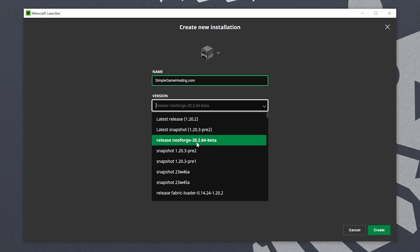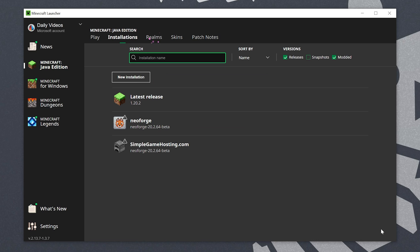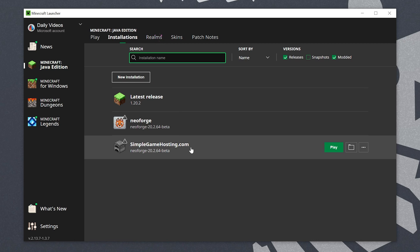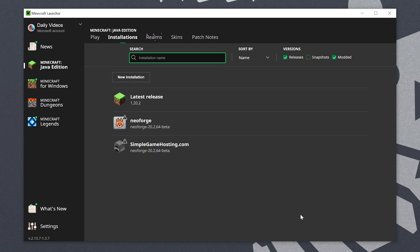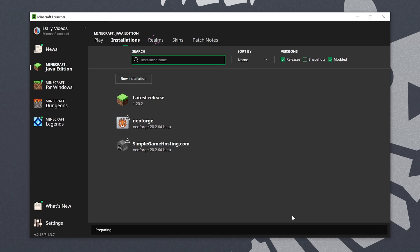Nevertheless we've got that selected here and we can click our resolution drop down and select the resolution we want and then click create. Now we can go ahead and click play either on the Neoforged profile that's there by default if you have it or the simplegamehosting.com profile that I created that most importantly says Neoforged under it. Click play and click play again to confirm you're playing modded Minecraft. Now Minecraft is going to open up with Neoforged.